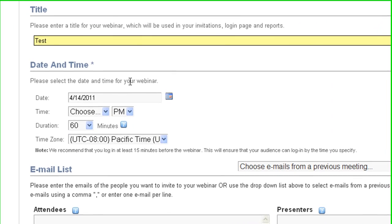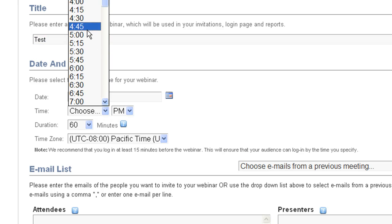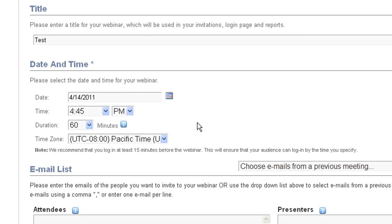Now here, you set the time, date, duration, and time zone. It's important to note that when you set up a time to start and a duration, these actually have no mechanical impact on the meeting whatsoever. The meeting only begins when you begin it, and the meeting ends when you end it. This time and duration are just for you and your attendees to know about how long you're going to run the meeting for and when it starts.